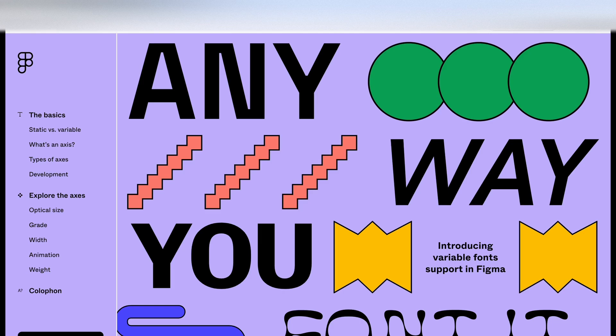Hello there. In this video, we're going to take a look at variable fonts in Figma and what they are and how you can utilize them when you're in Figma.